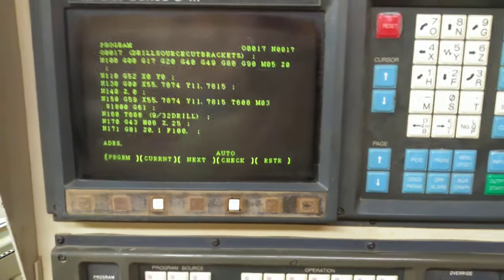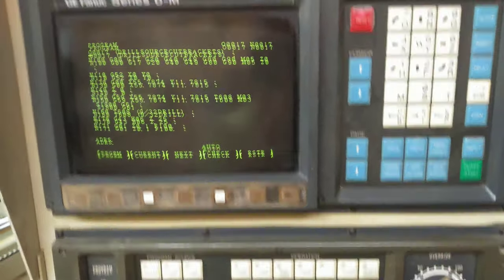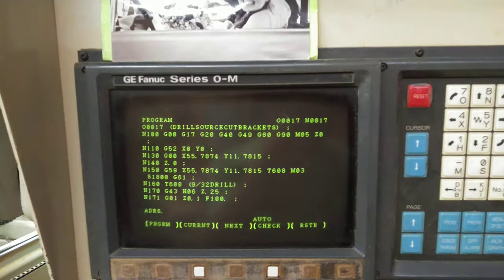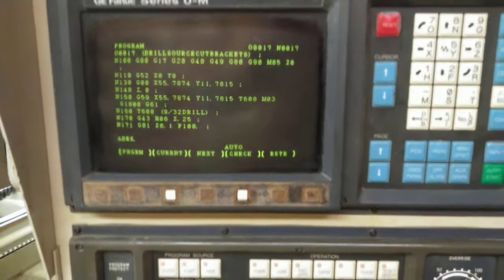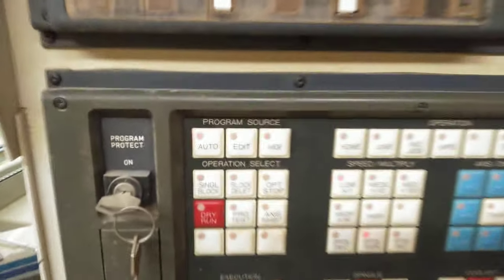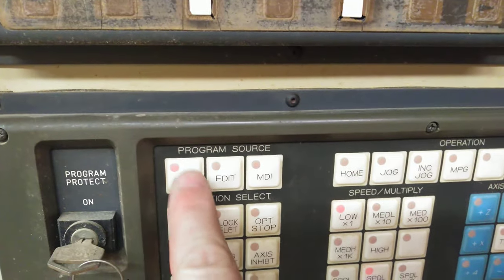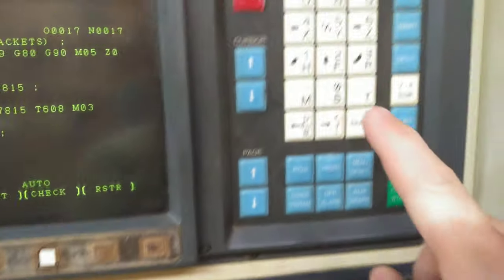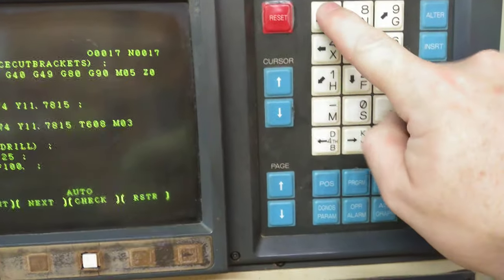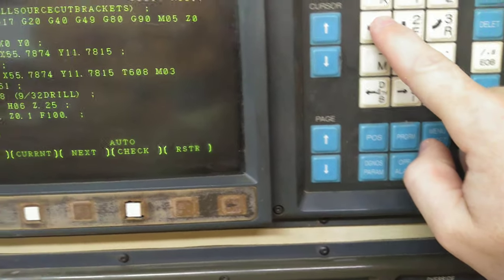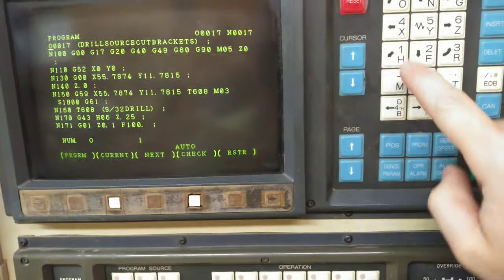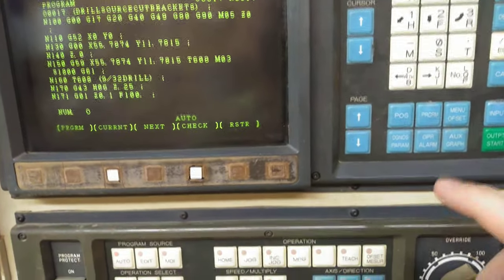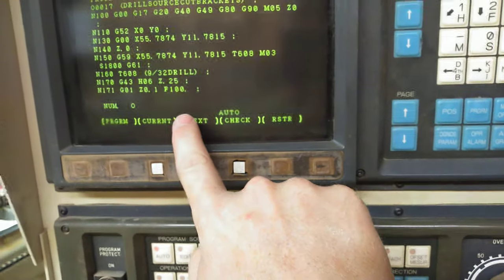This is to upload a program onto a FANUC OMC. Program source auto, and you have to do O and then give it a number. I'm just using program number 1.